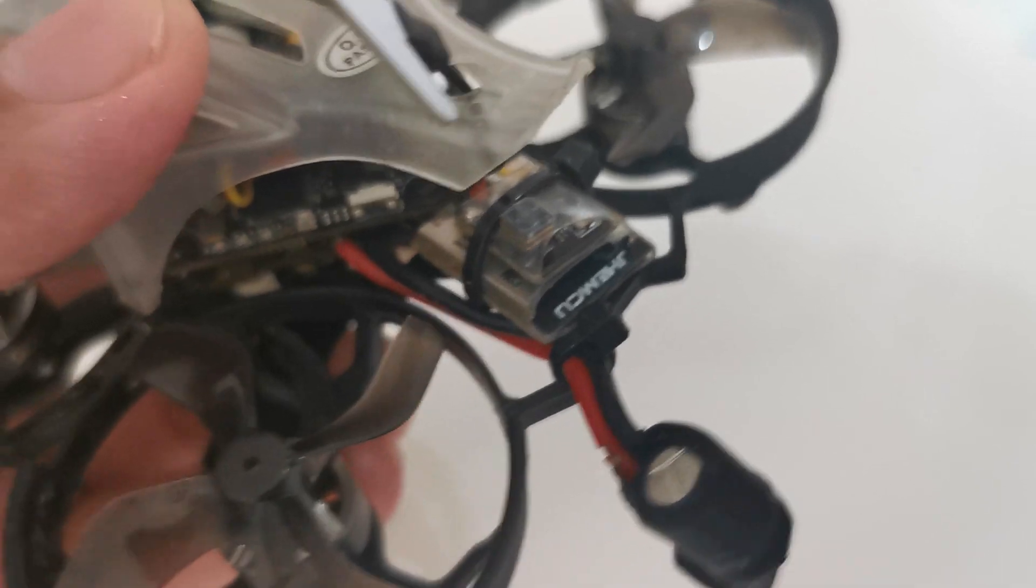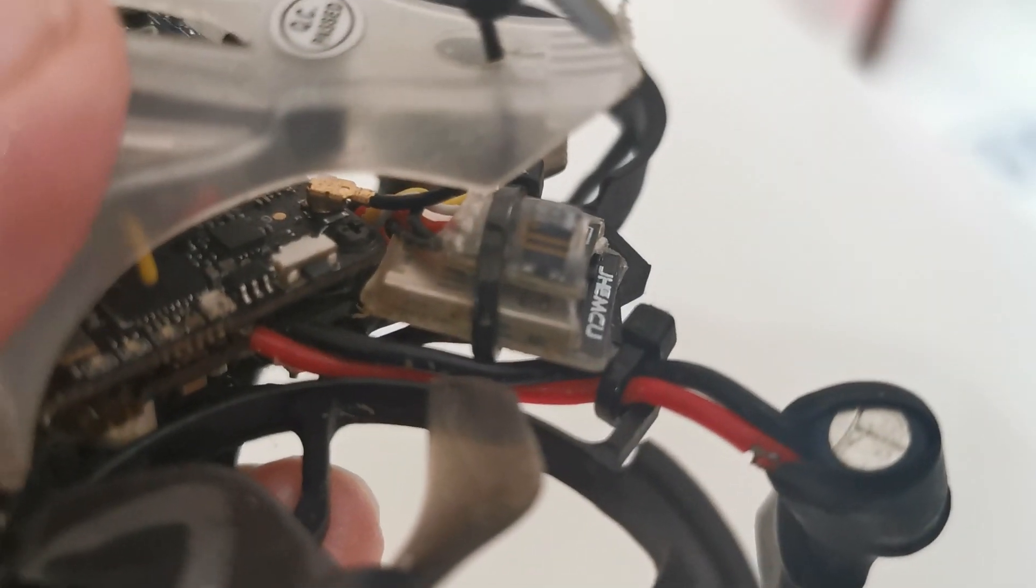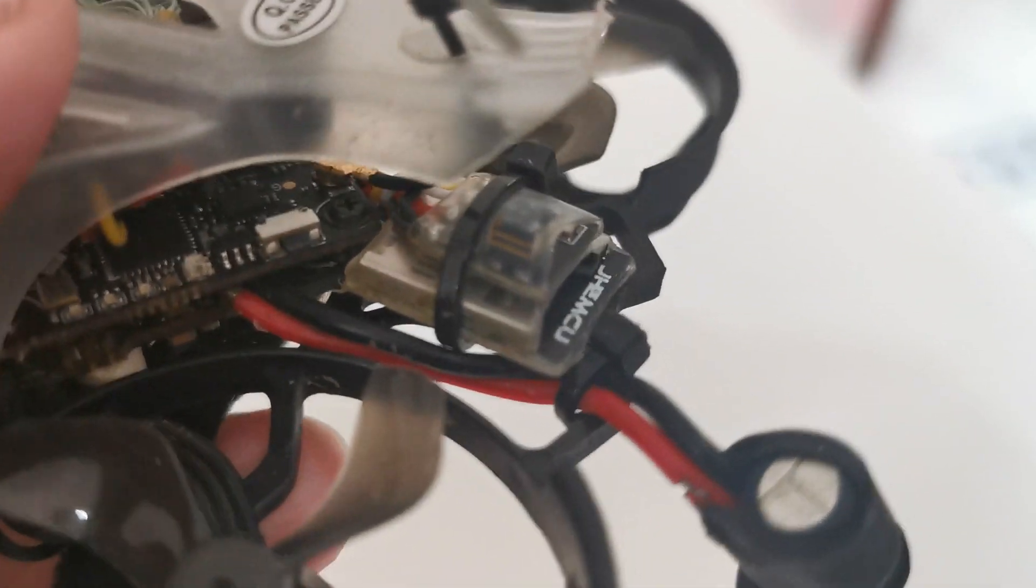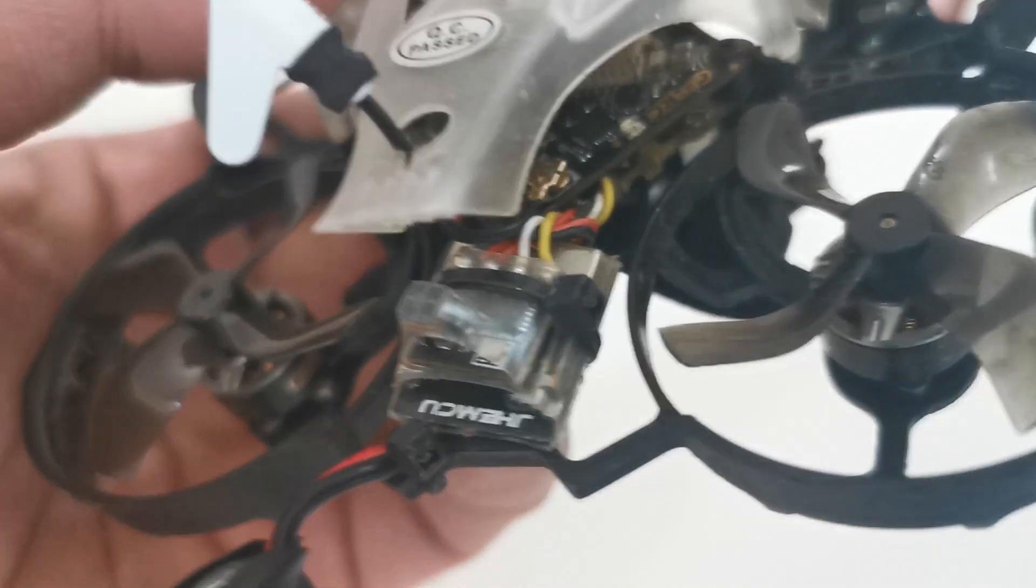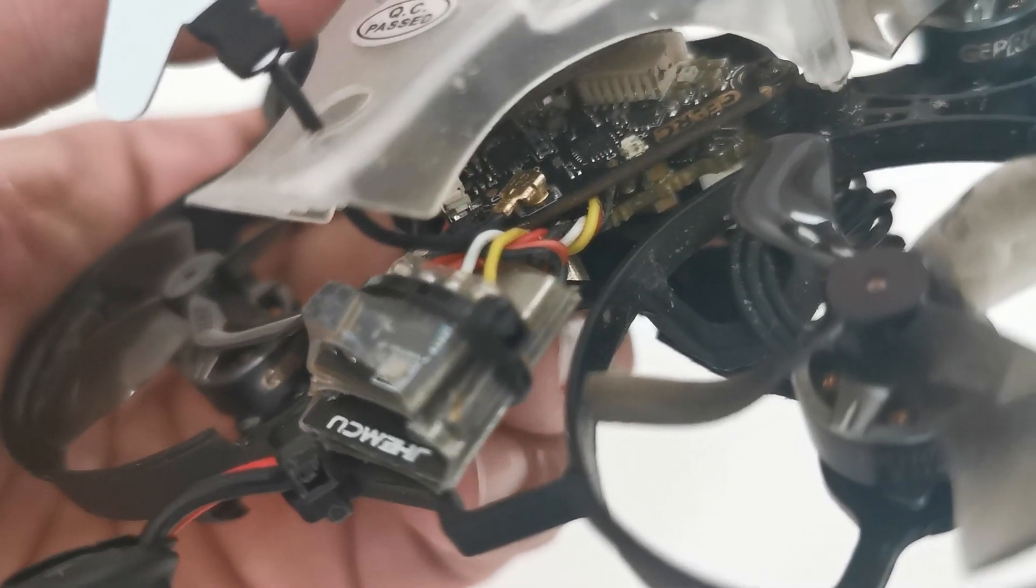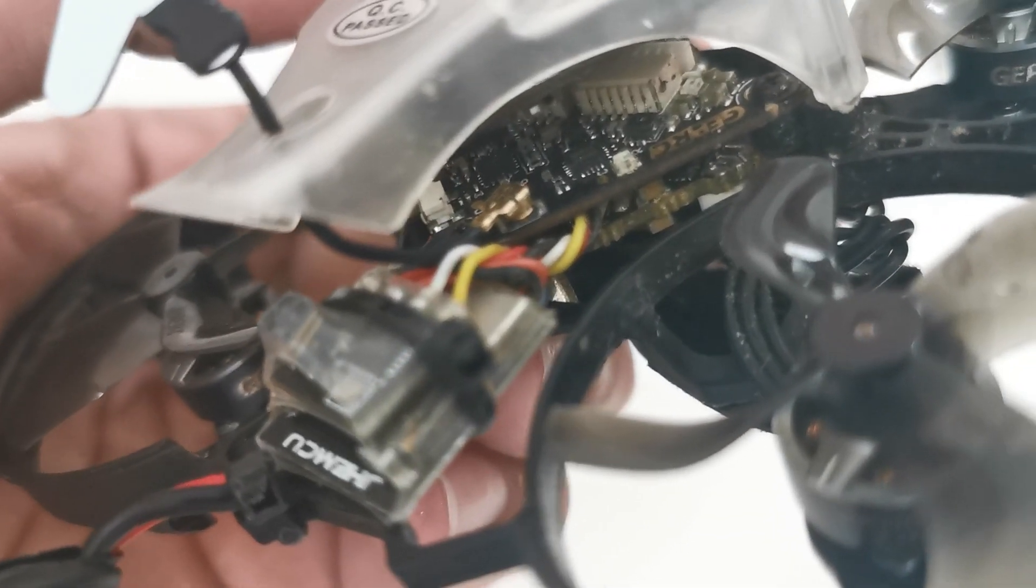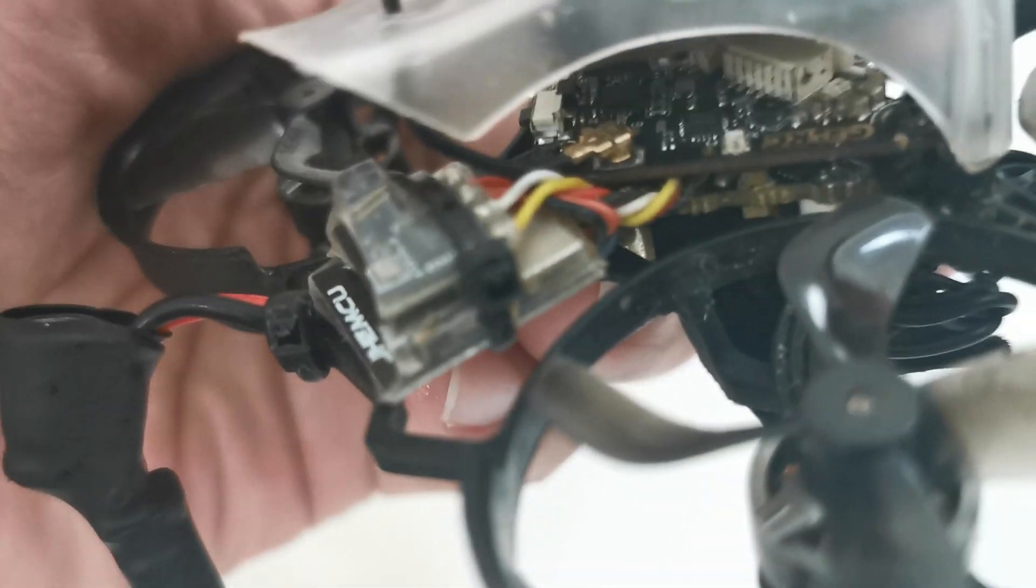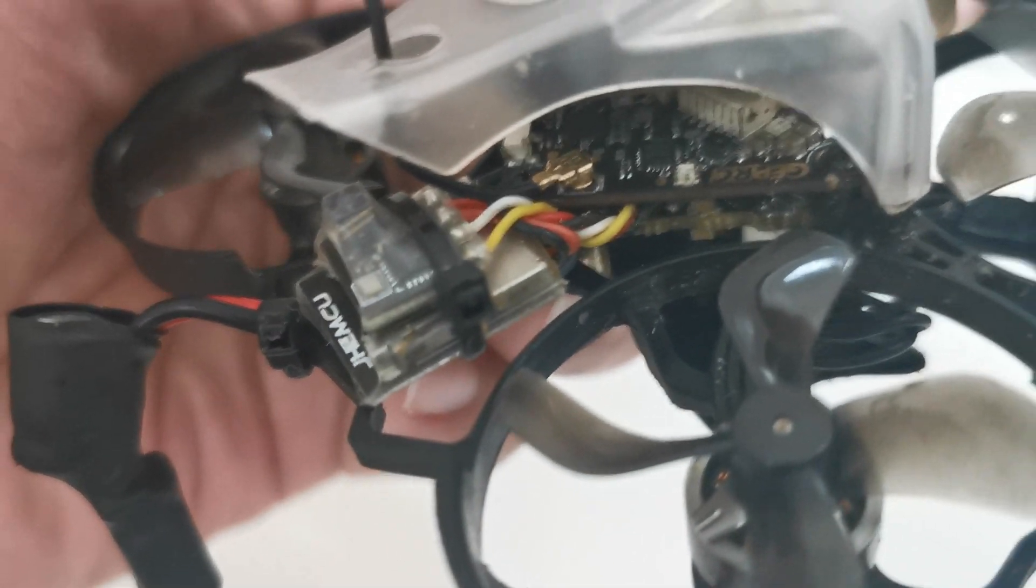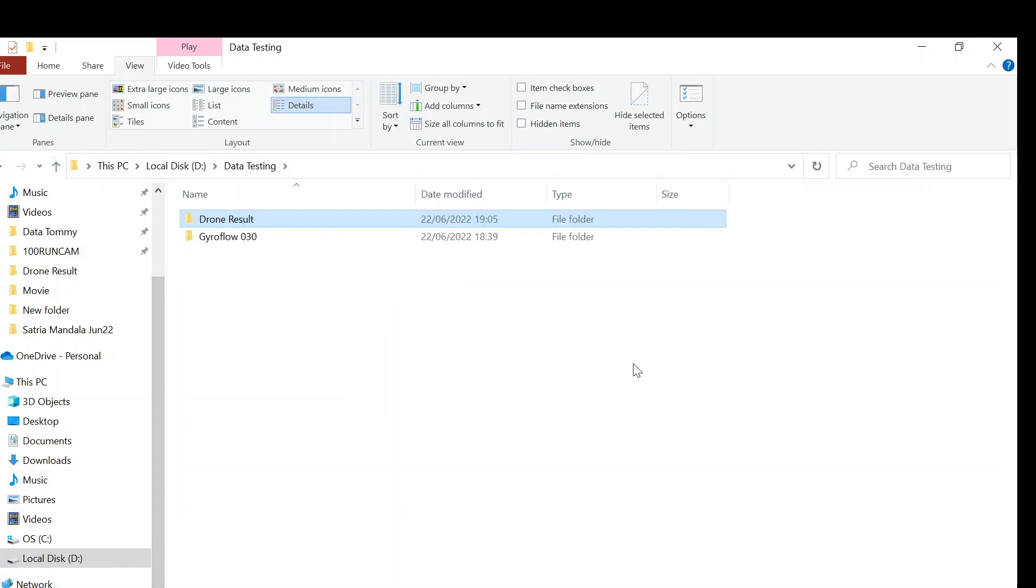So basically this one is the external black box that we put outside to record the gyro data. Here I already put the video file and the gyro data in one folder.